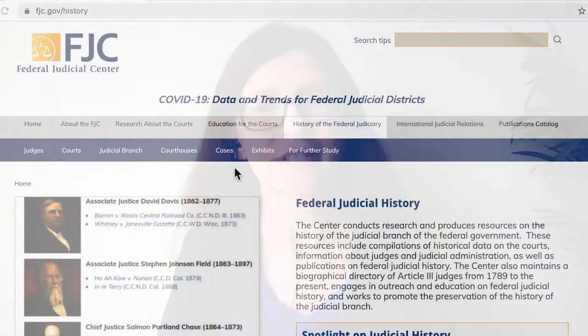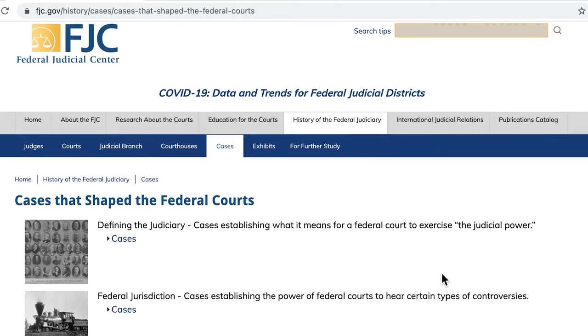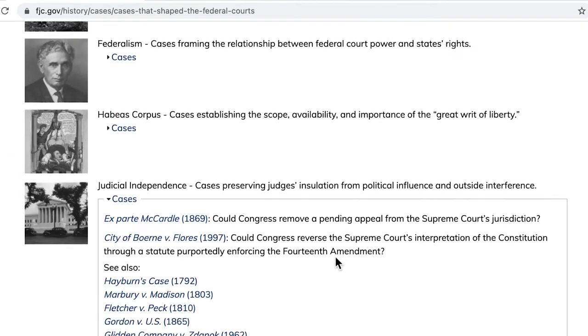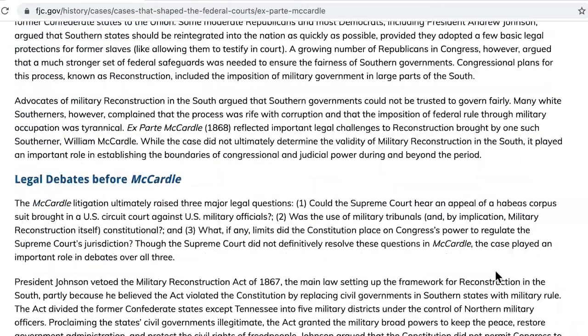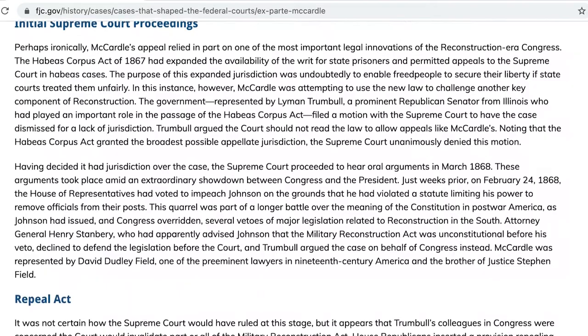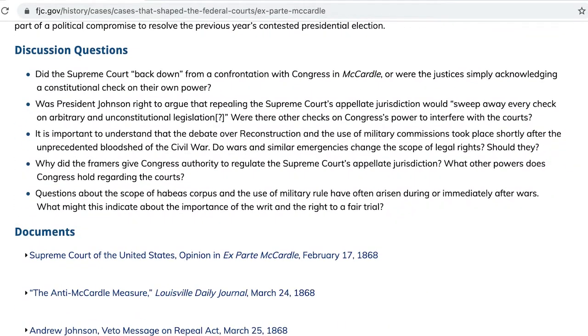This video series as a whole is connected to Cases that Shaped the Federal Courts, a resource that you can find online in the history section of FJC.gov. There you will find all the primary sources we are discussing today, as well as historical analysis and discussion questions related to this case and others about judicial independence, including all of the cases discussed in this series. You'll also find similar materials for cases about other topics.